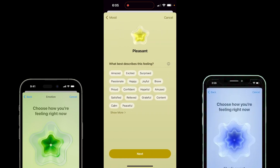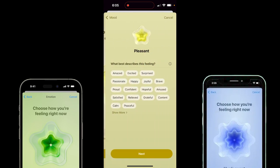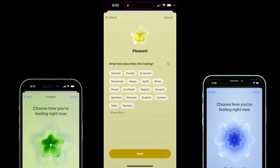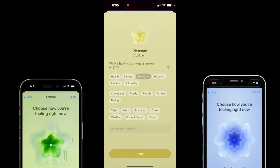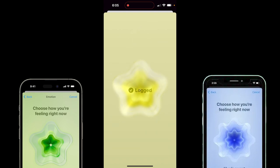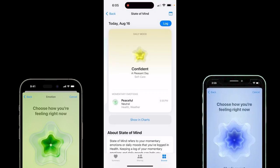I'll click on Next. I've been confident today — you can just go ahead and play around with this. This is how you track your moods and emotions. I'm going to go with self-care, something like that. Click on Done and presto, I've logged my mood.